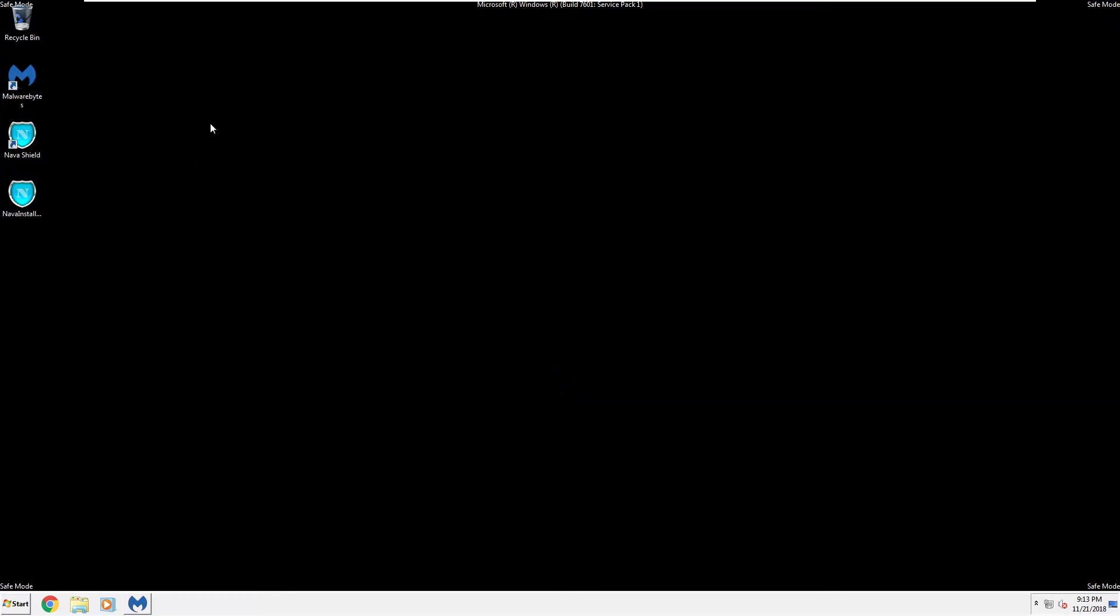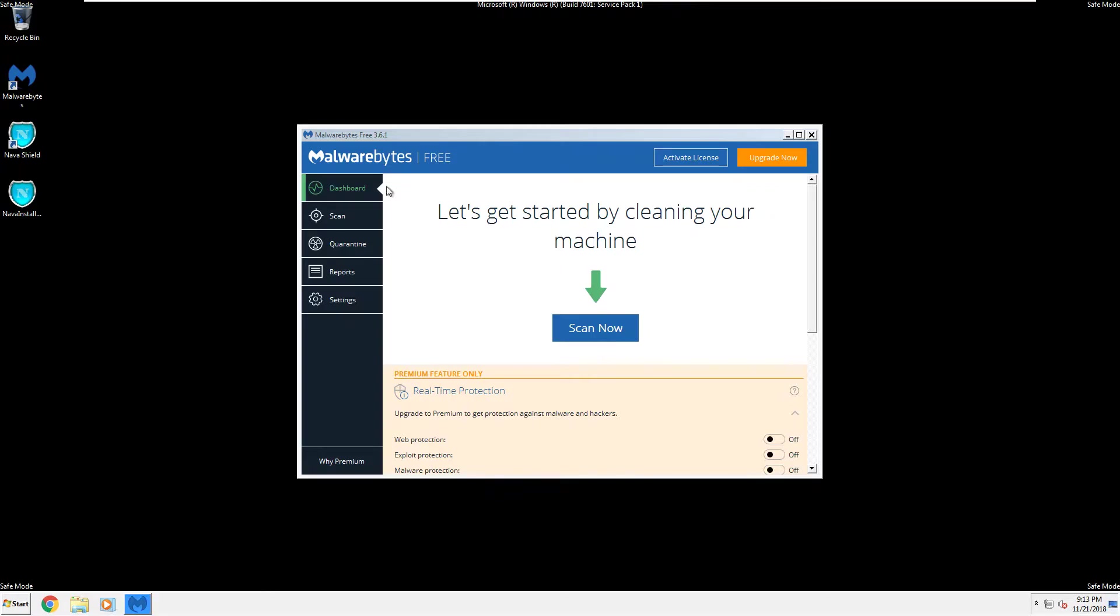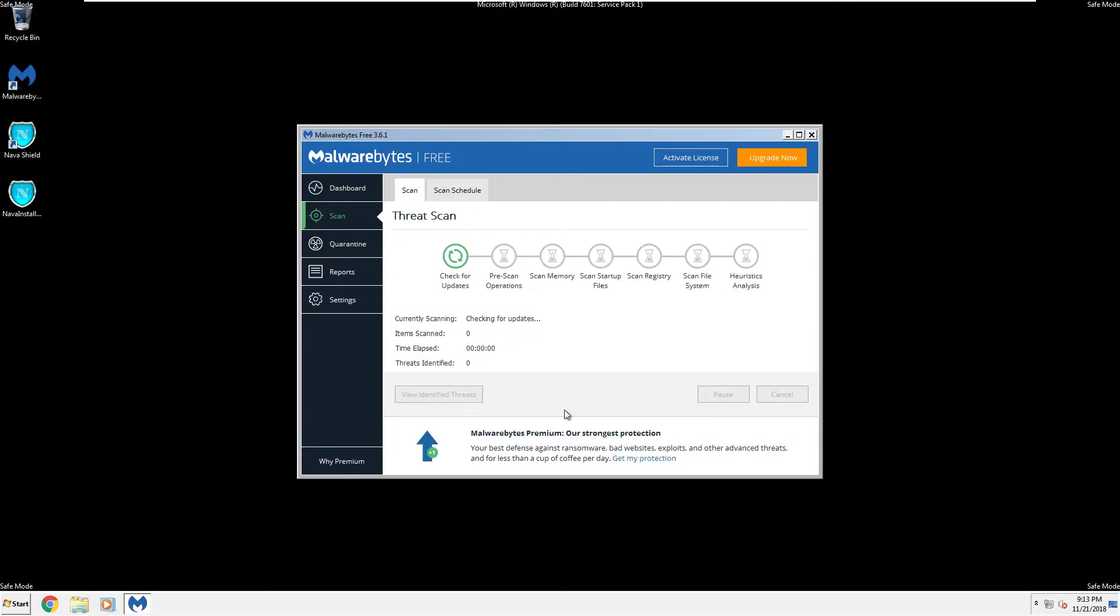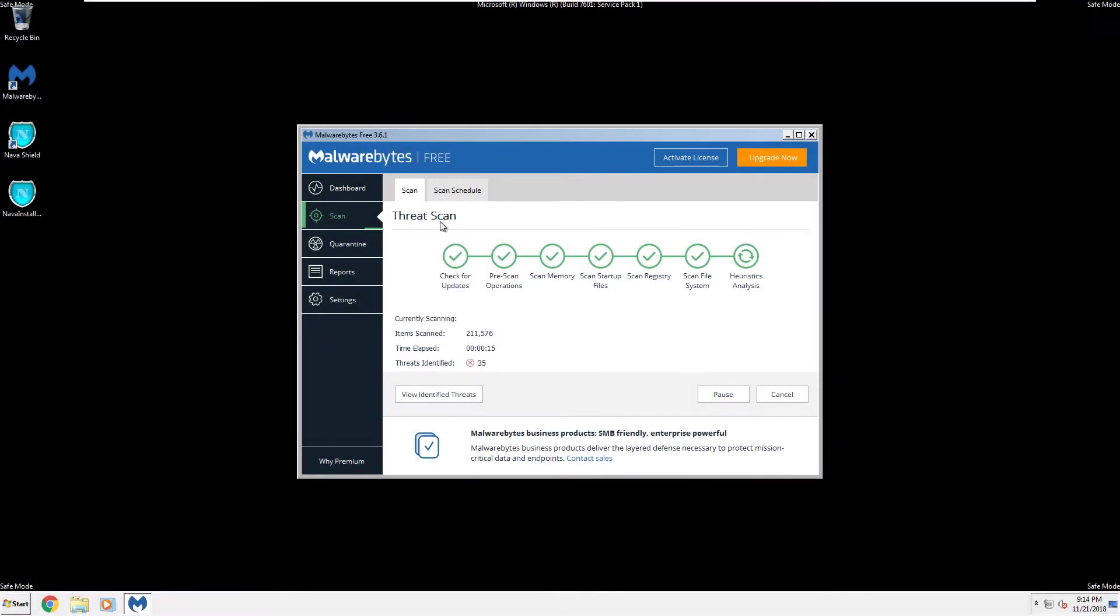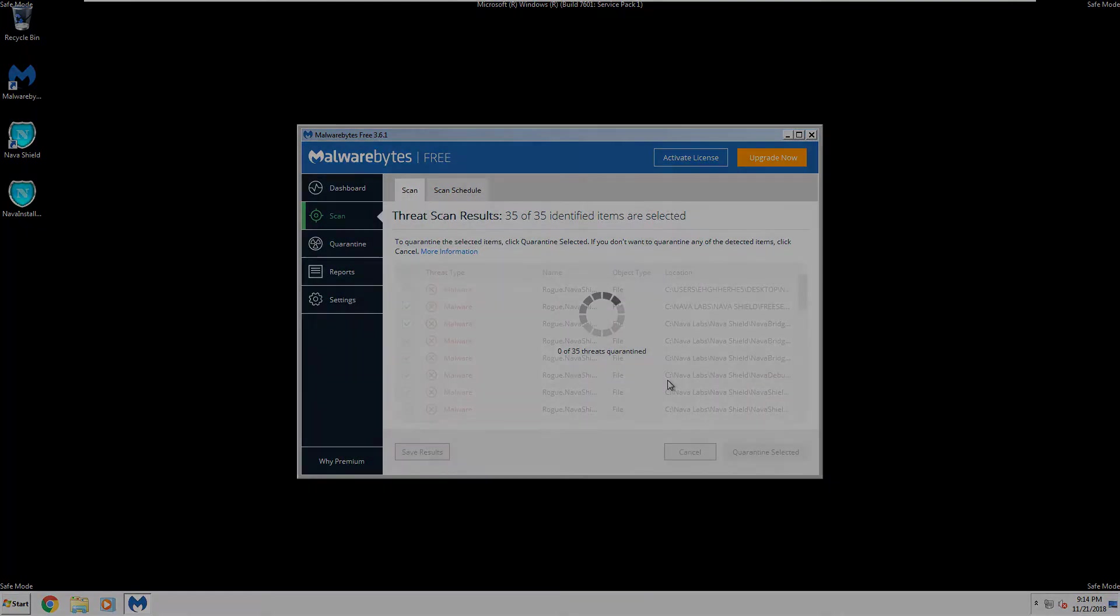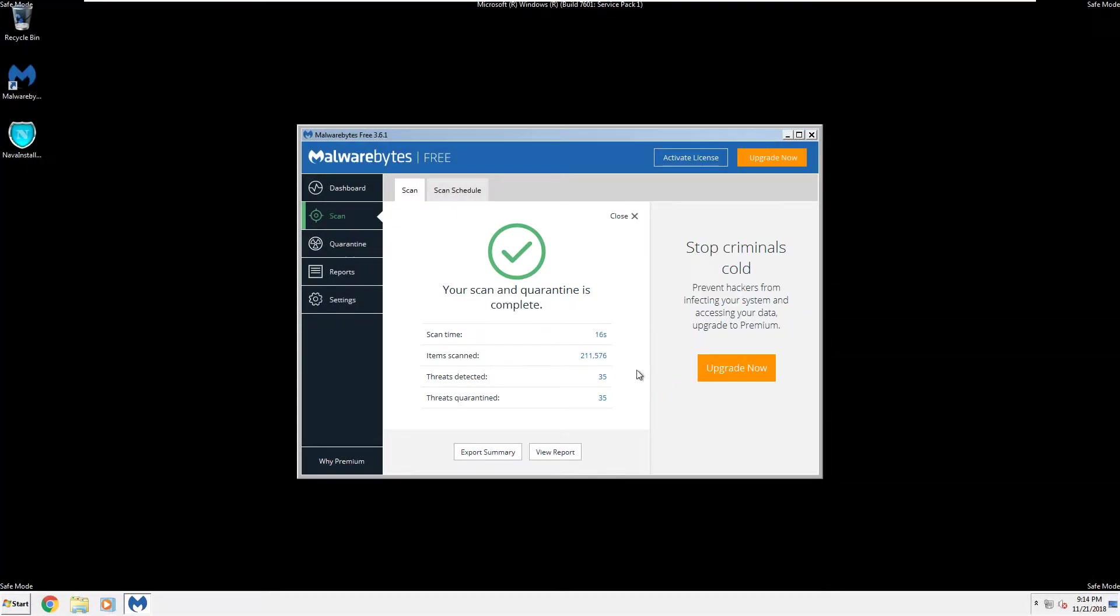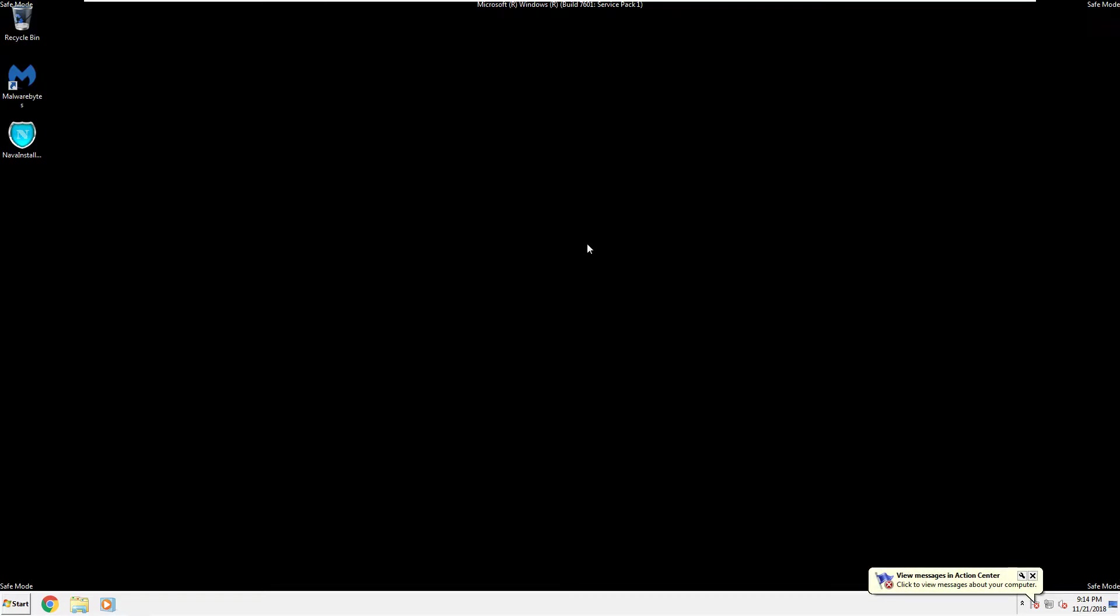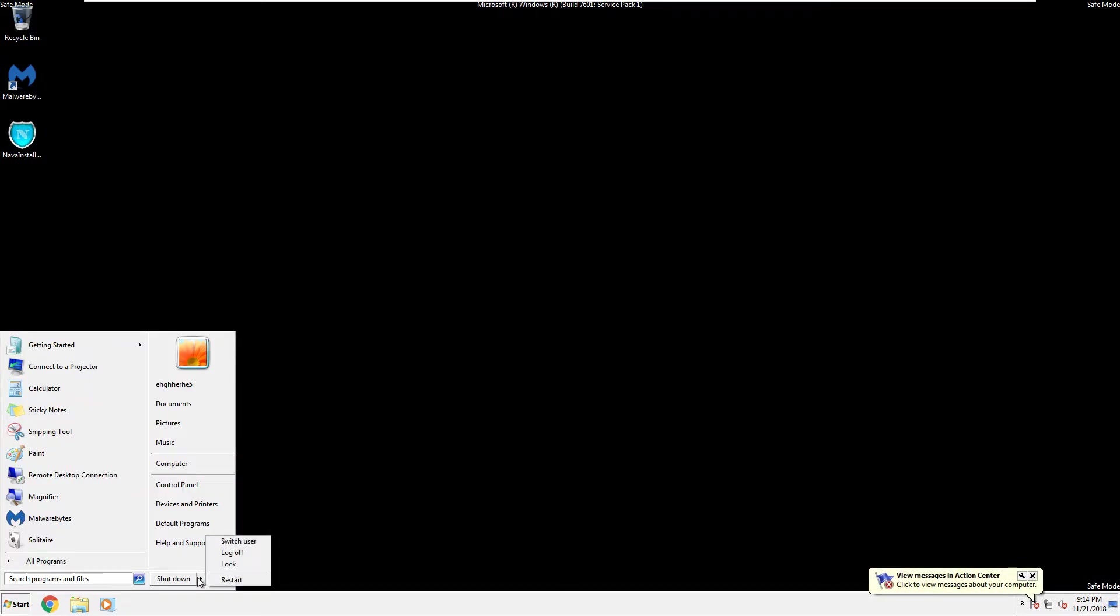Click on finish. Then run Malwarebytes. Scan. Threat scan. Start scan. And then wait for it to be completed. Click on quarantine selected. And then close. Exit it. And then just restart your computer.